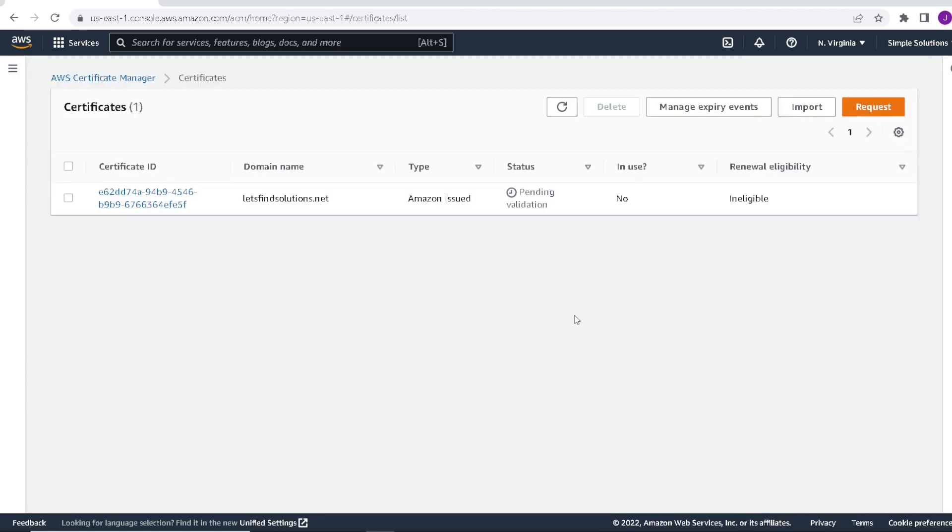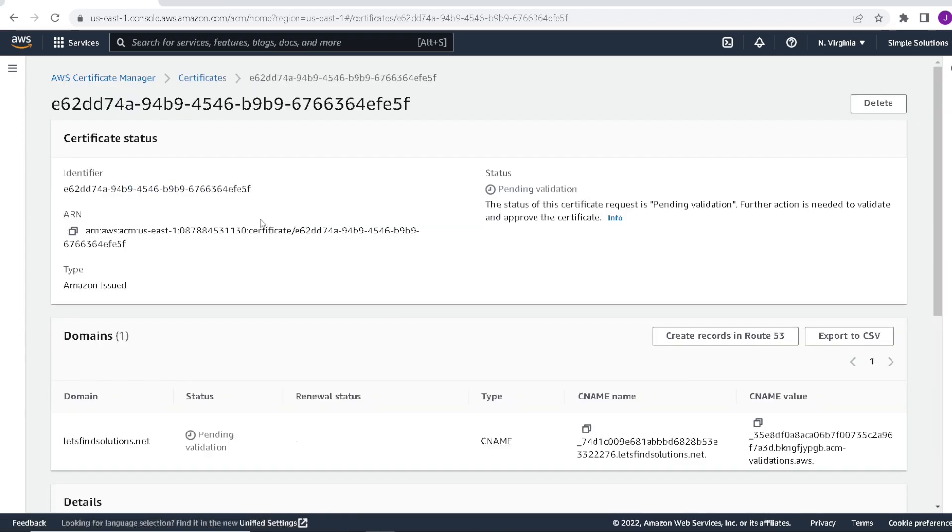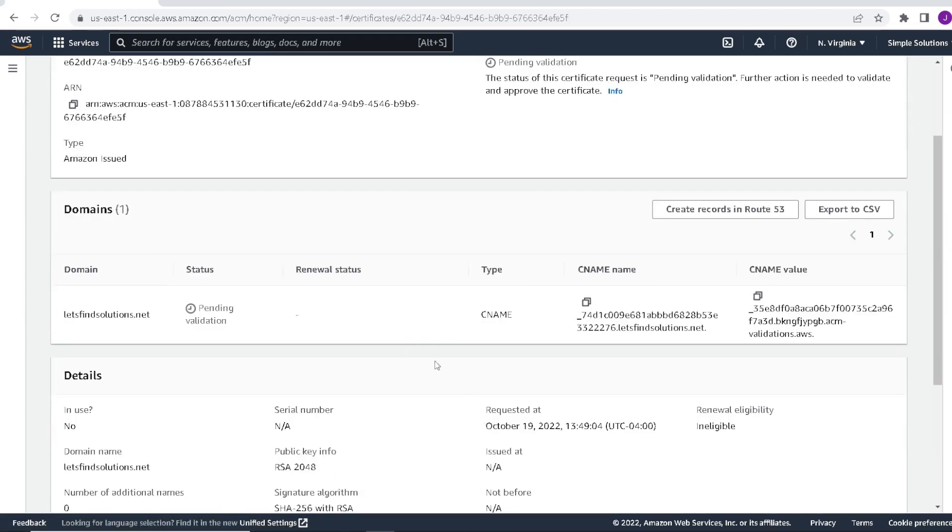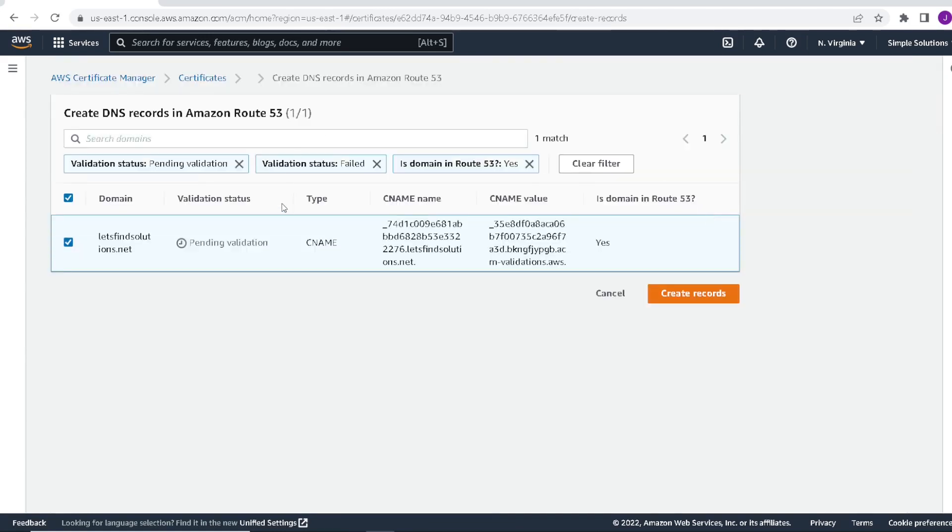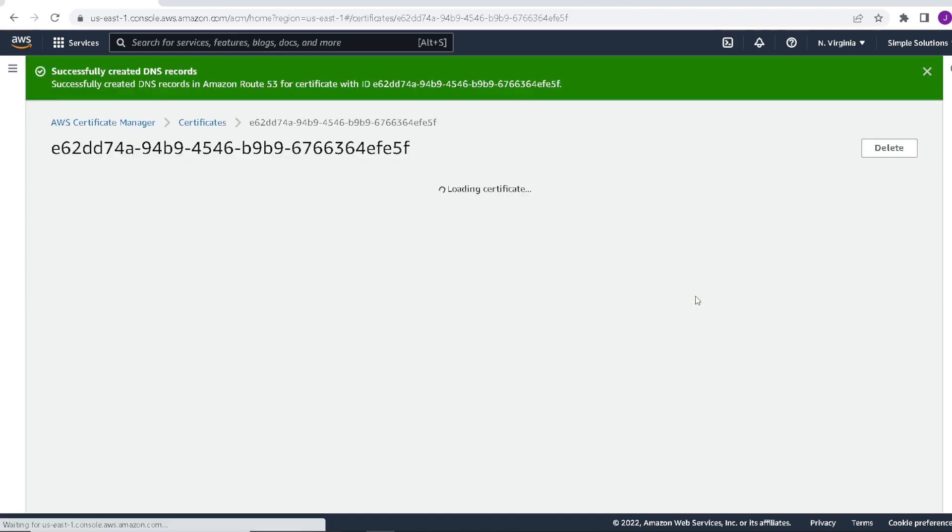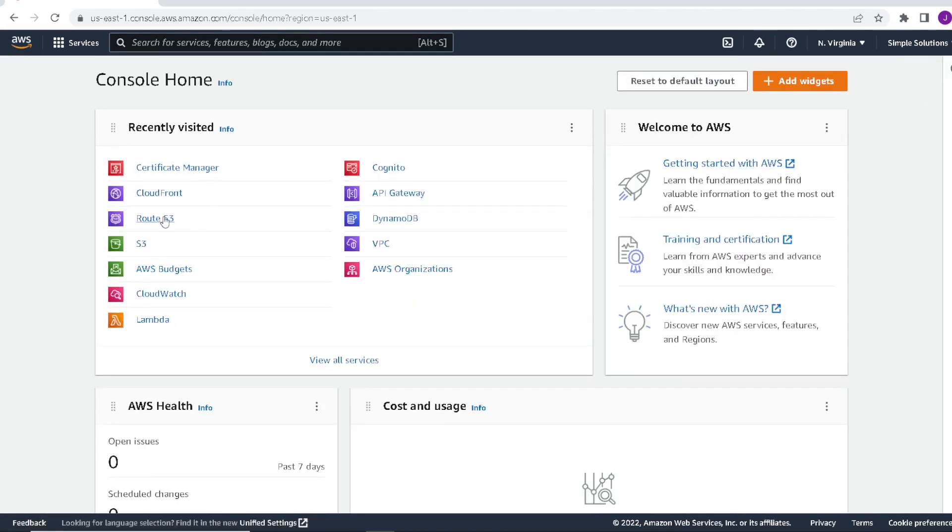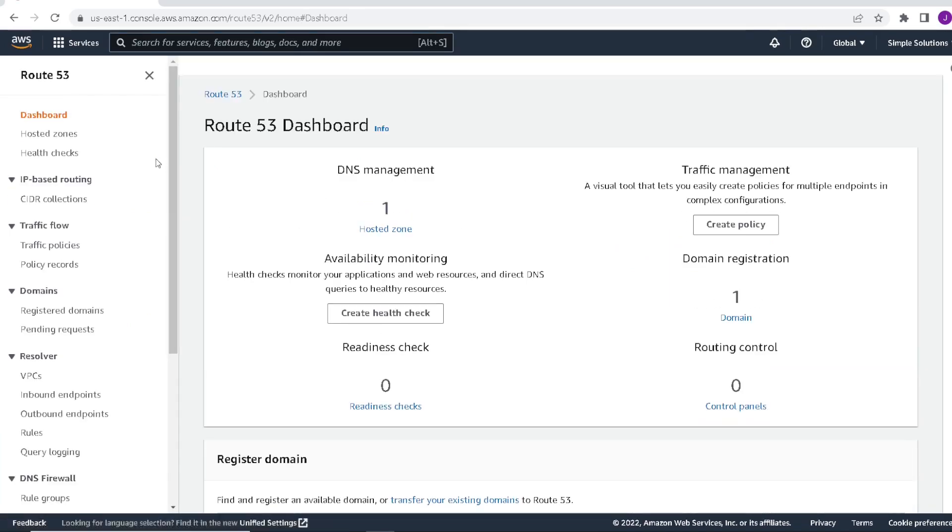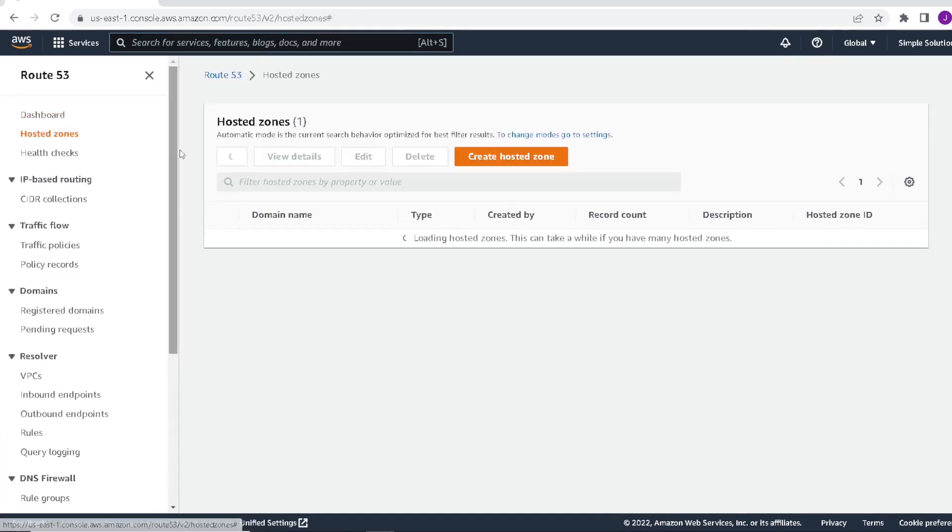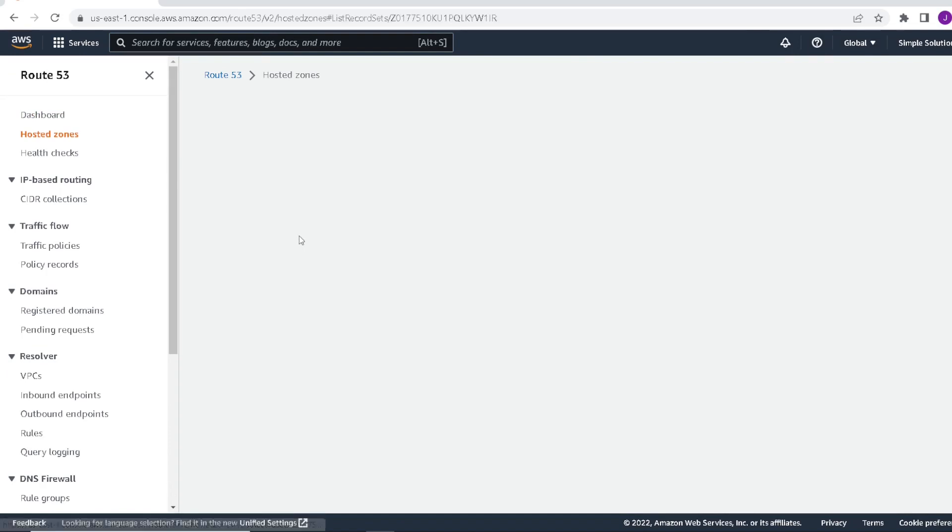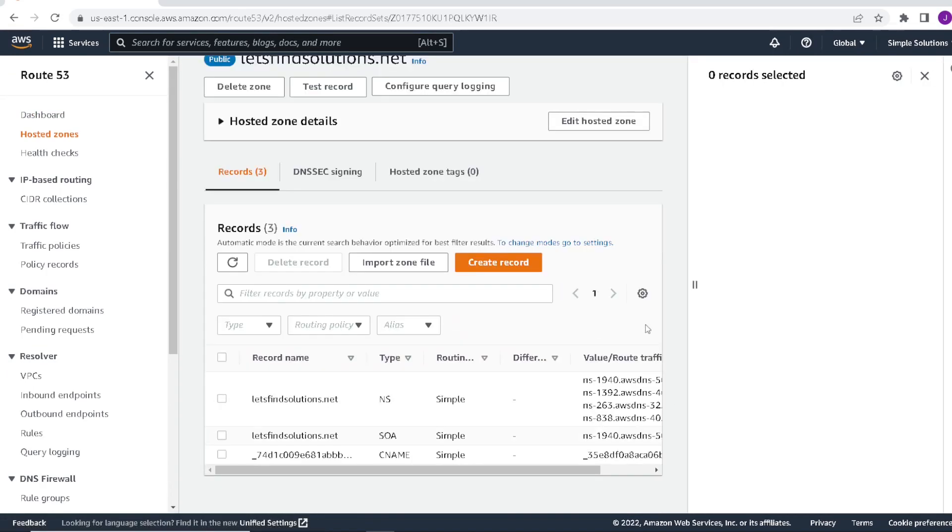So next we'll have to create a record in route 53 for this new certificate. Click on our certificate. What we'll be creating is a CNAME record. So click on create record in route 53. You'll see here it's selected and go to create records. So now if we go to route 53 and we go to hosted zones. We can see a new entry has been added for our SSL certificate, a CNAME record entry.